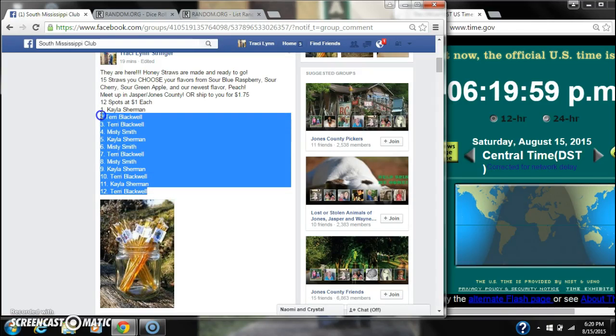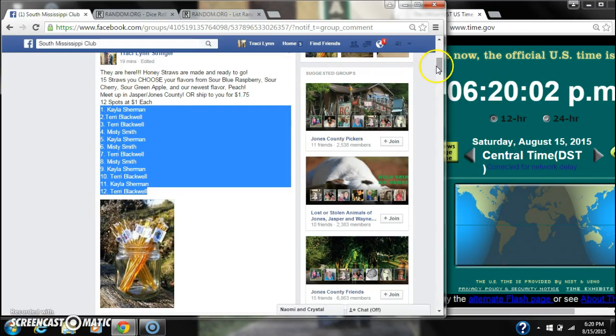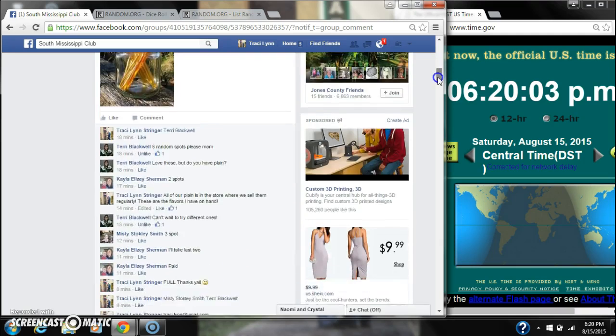Alright y'all, we're going to run my honey straws. There are 12 spots at a dollar a spot. Let's copy our list and go live.